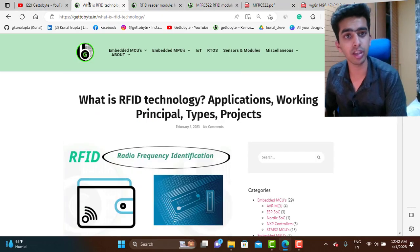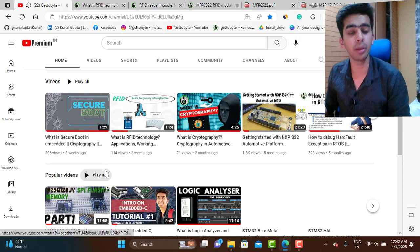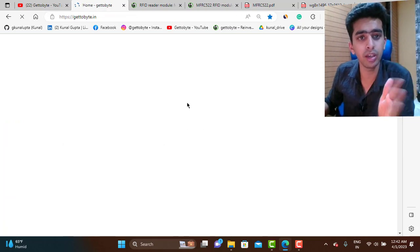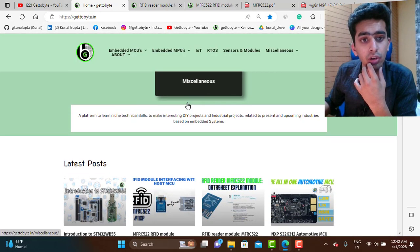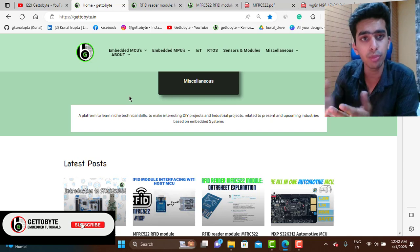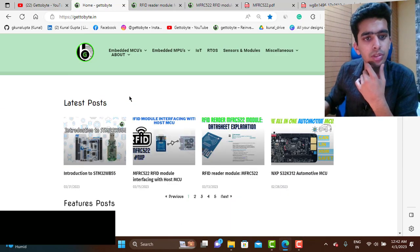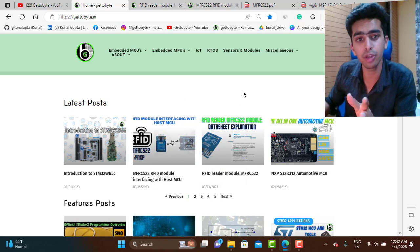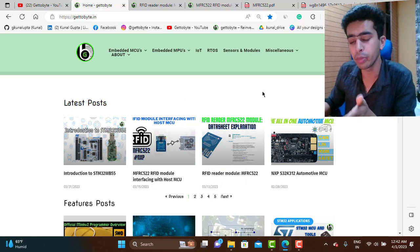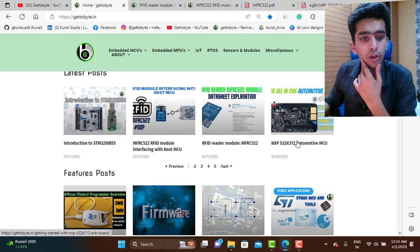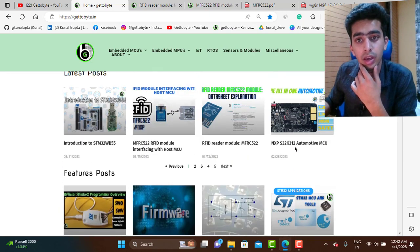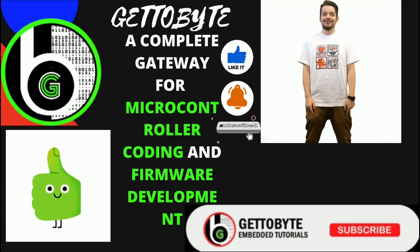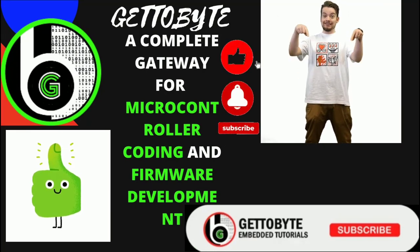That's it for now, guys. Do subscribe to the YouTube channel for upcoming videos, tutorials, and technology-related content. Also check out the get2byte website for content on embedded systems, IoT, AI, and firmware development. Recently I've also made a blog on the STM32WB55, a popular BLE module competing with the ESP32, and blogs on automotive microcontrollers from NXP Semiconductors. Like the video, subscribe, press the bell icon, and share it with your friends.